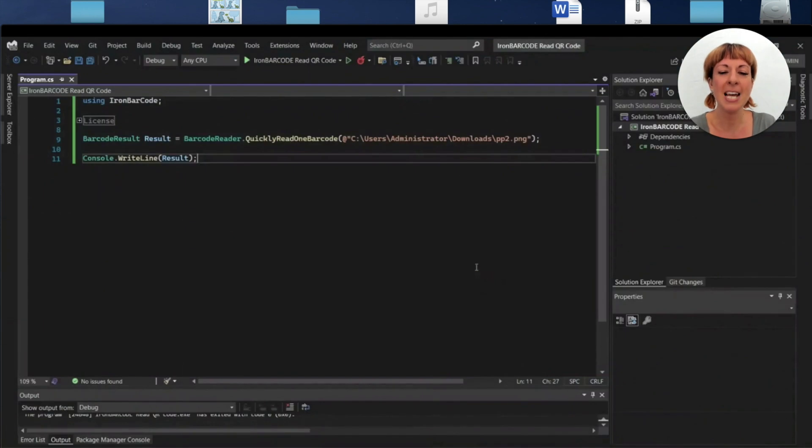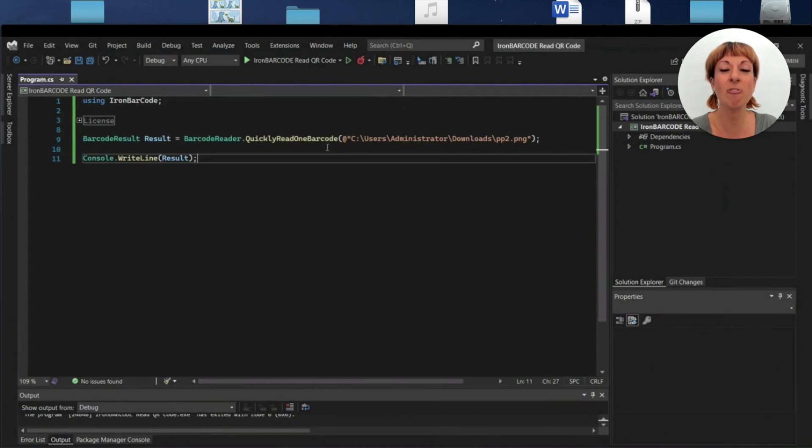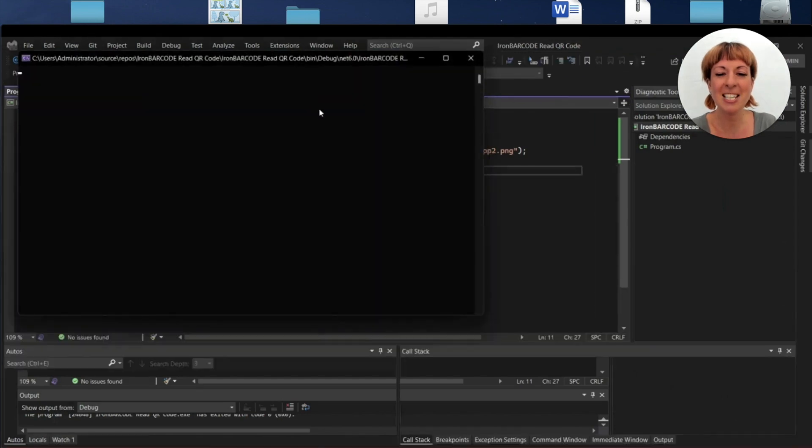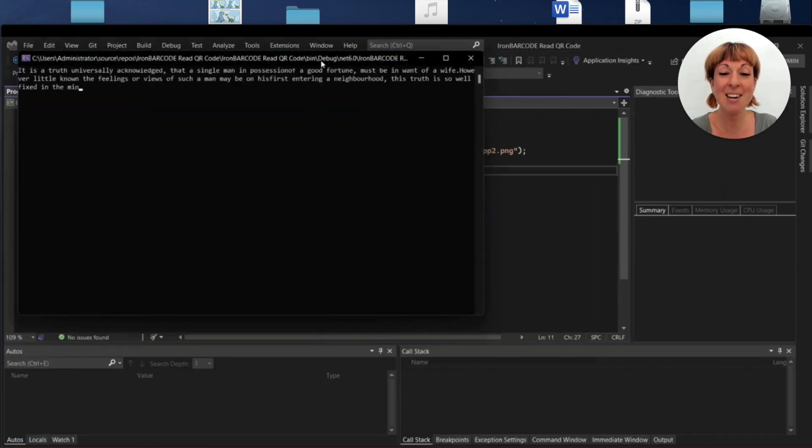After that, I print the result variable in the console using the Console.WriteLine function. Let's run the project and see the output.